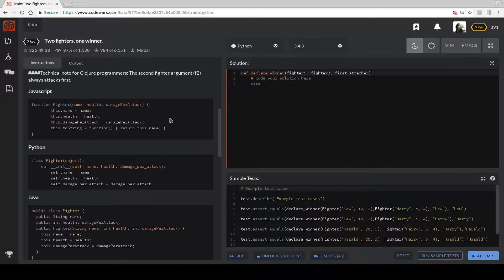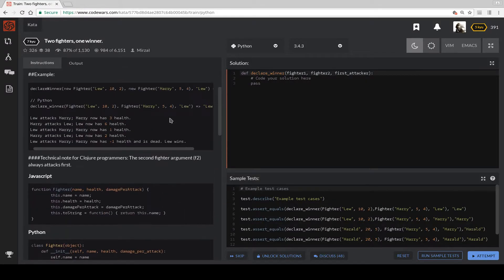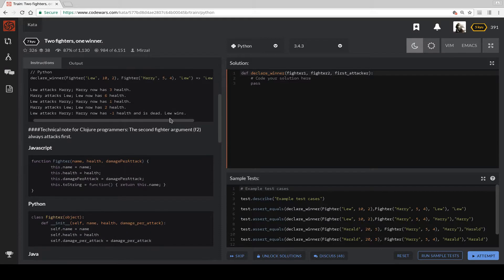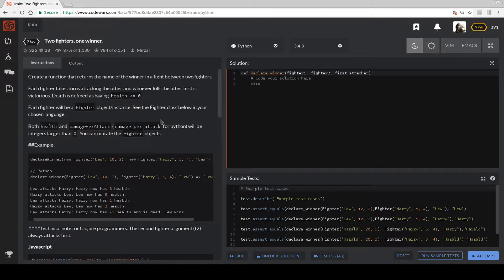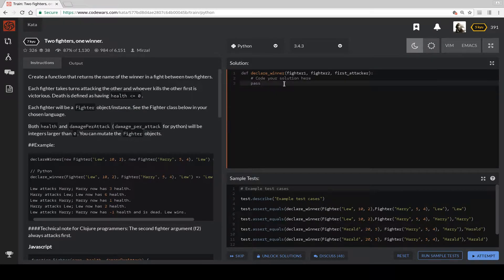So this is about health. One side attacks, the other. Whoever has less than or equal to zero health is not the winner.